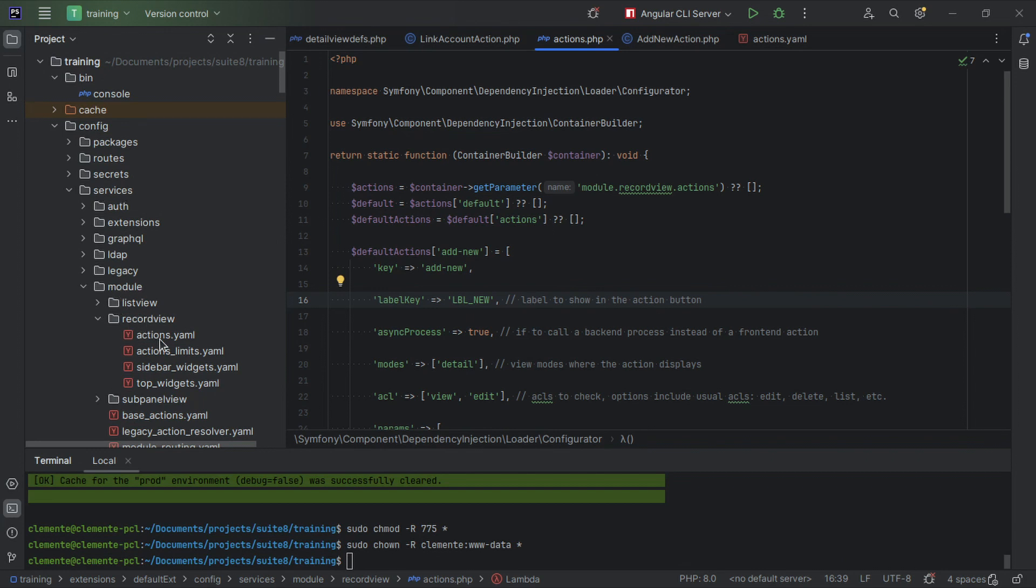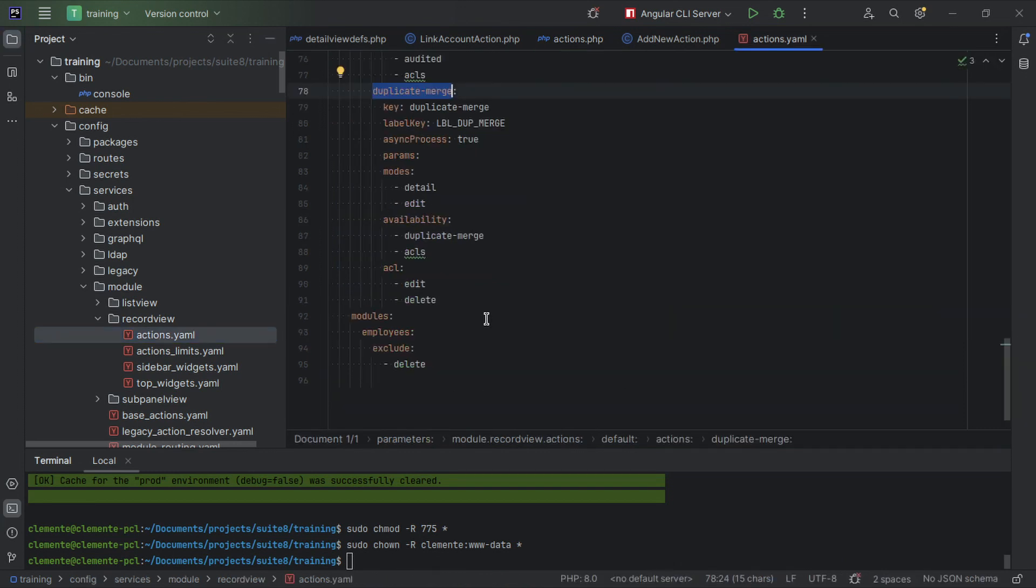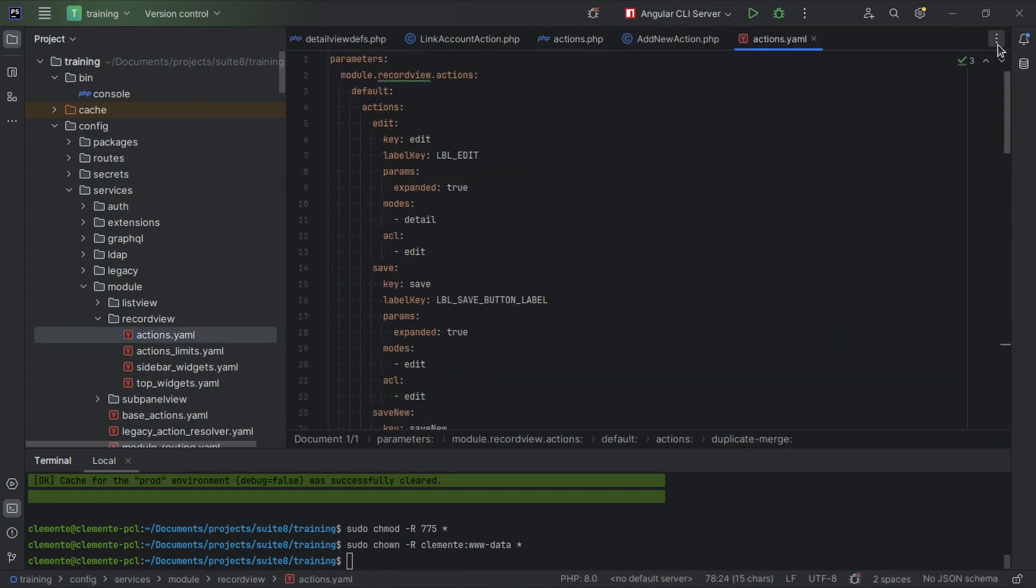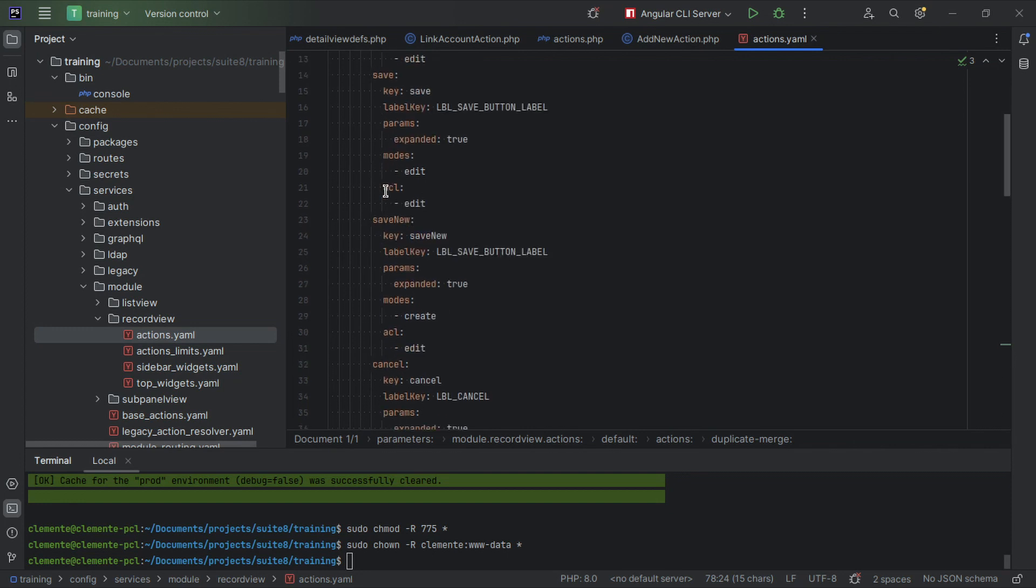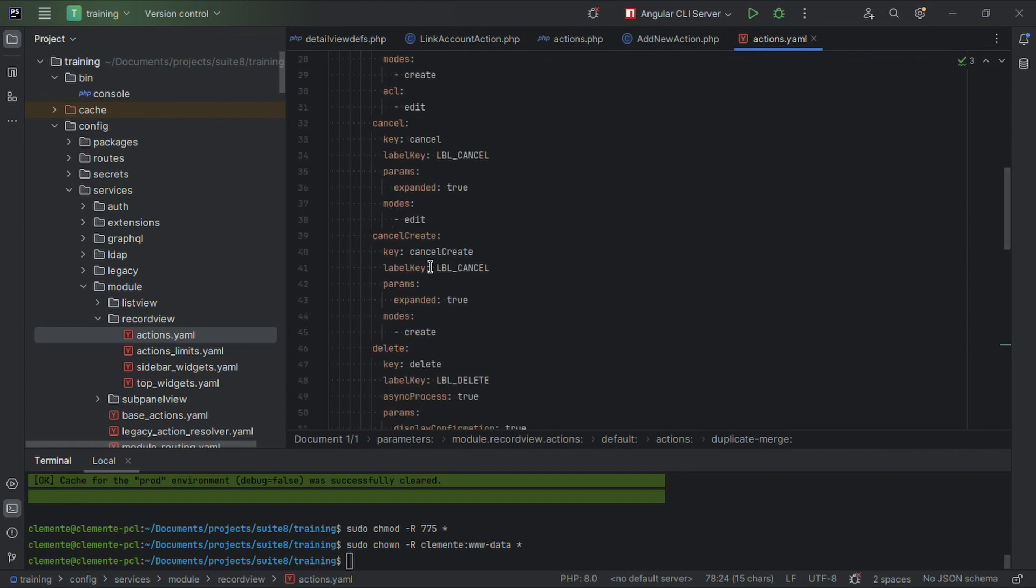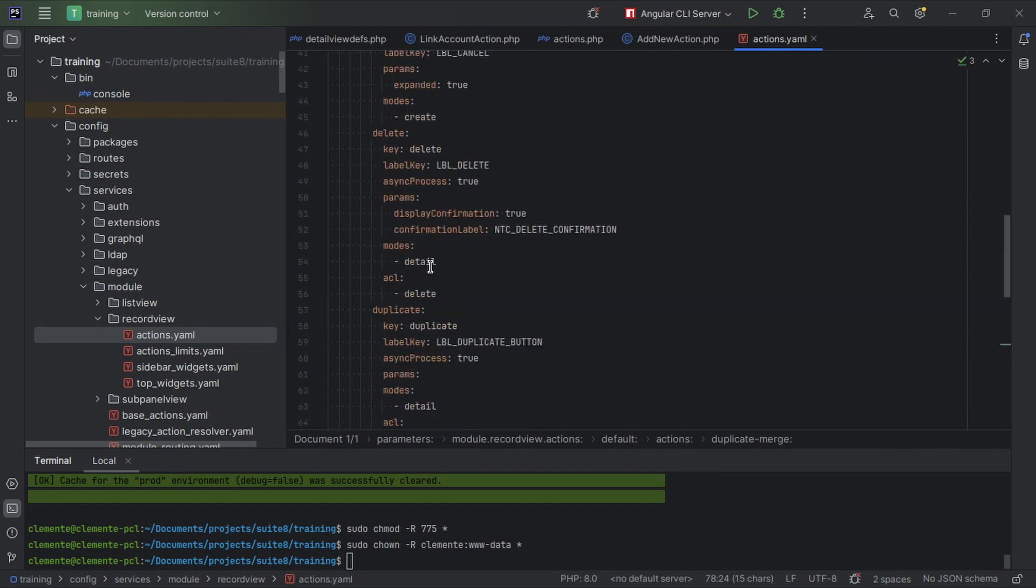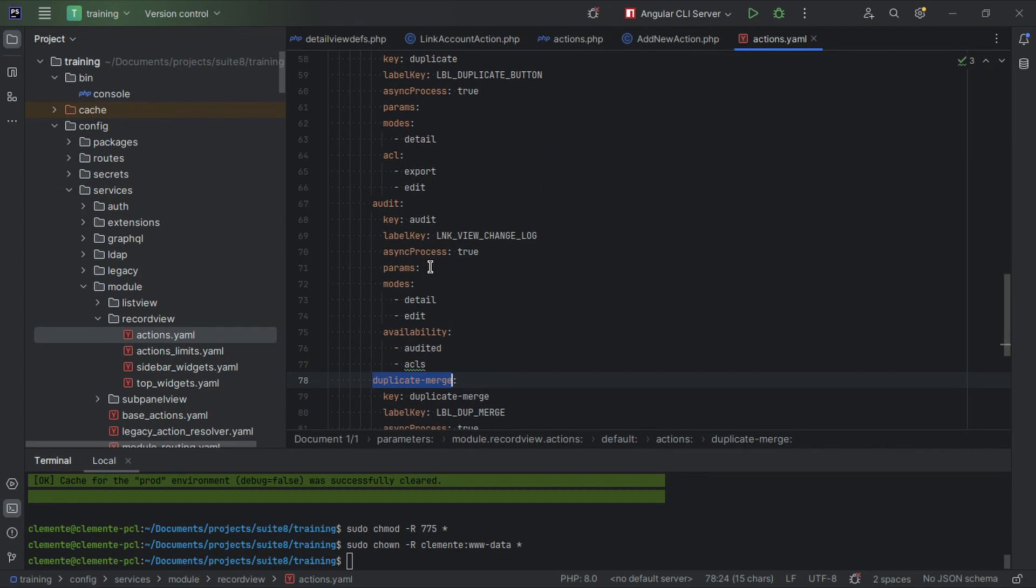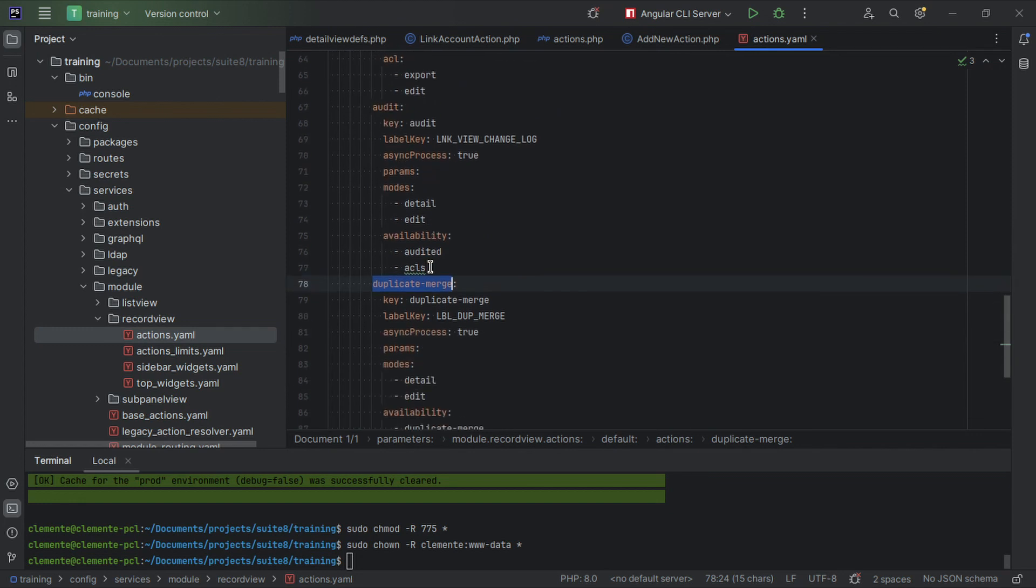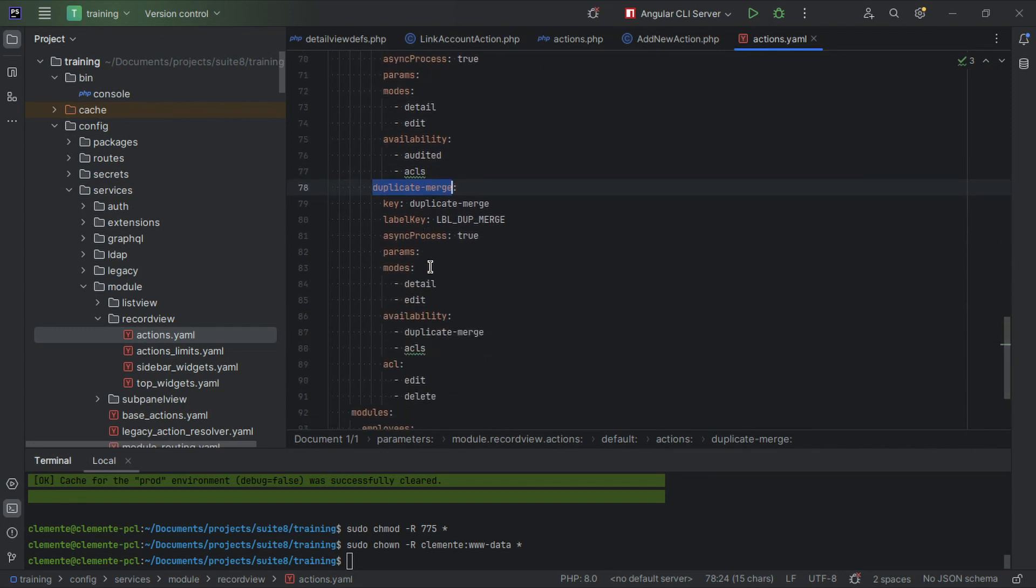This file contains all the base actions that are available for all modules, the ones that are common: edit, save, save new, cancel, cancel create, delete, duplicate, audit, duplicate merge. So as you can see most of the modules have these actions.